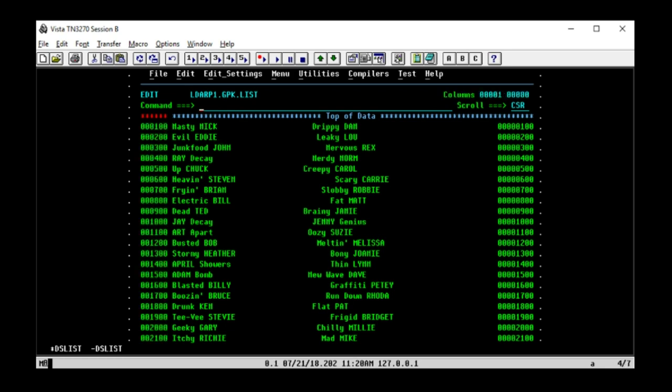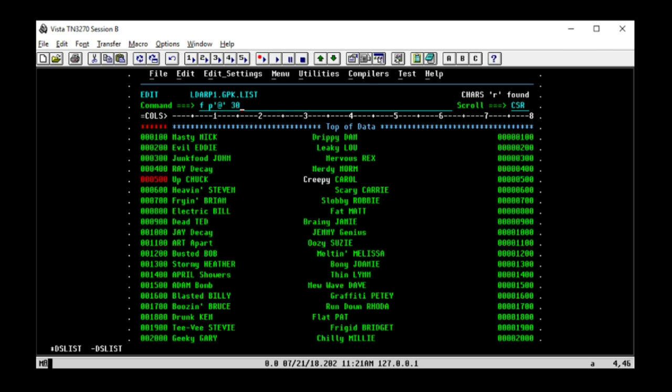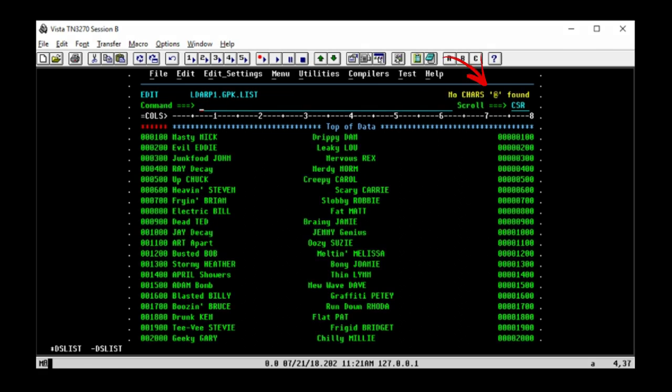We need to line those second names up in the same column. Turn the column numbers on by typing cols on the command line. To find the first column used for those second names, we'll use the find command to find a picture string made up of any alphabetical character. The way to do that is find picture string at sign, and we'll start with column 31. And there's the R in creepy. We'll try column 30. There's the C in creepy. Let's try 29. And none found.